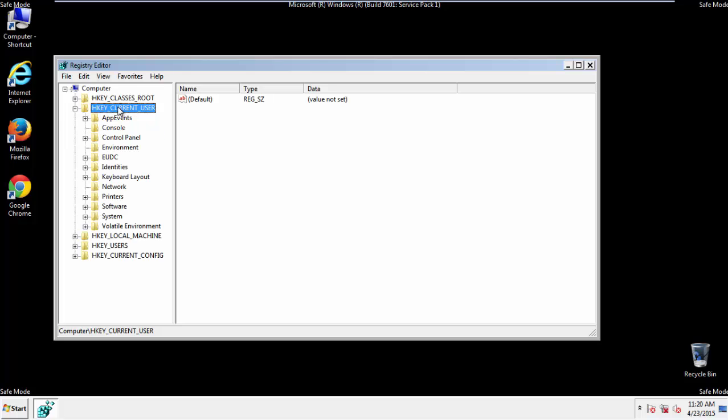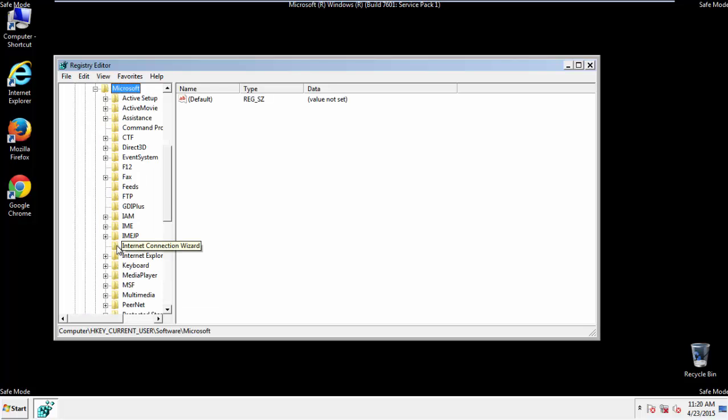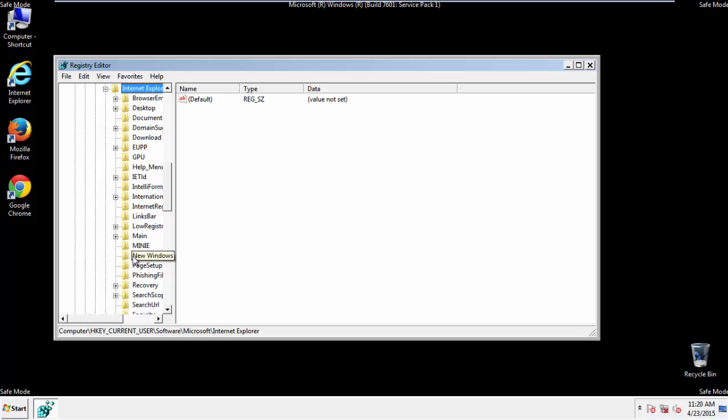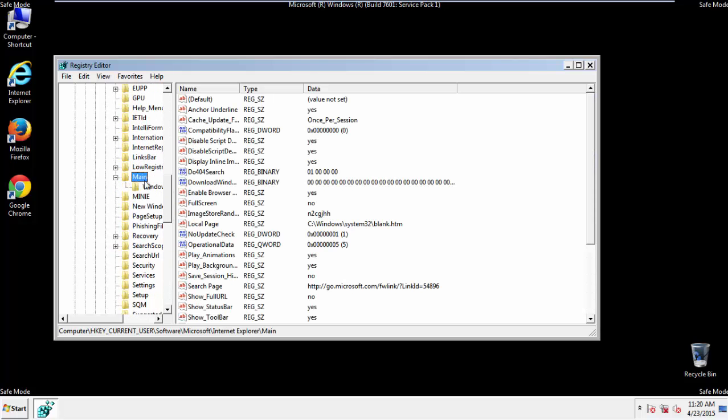Click on current user, software, microsoft, internet explorer, main.